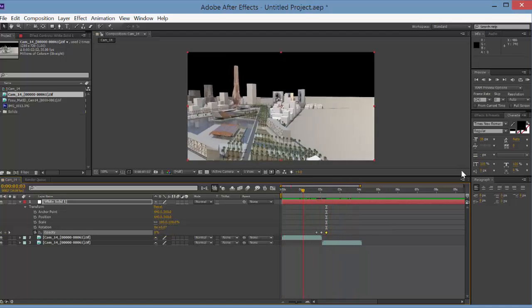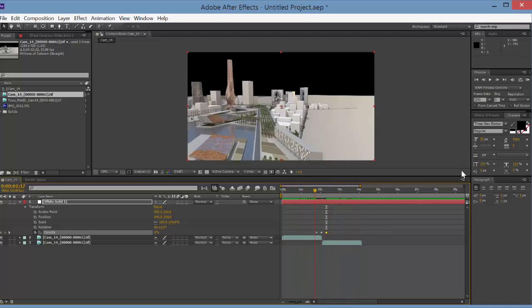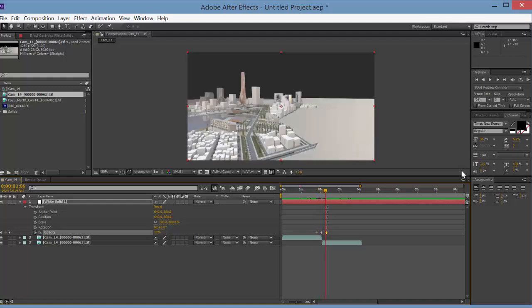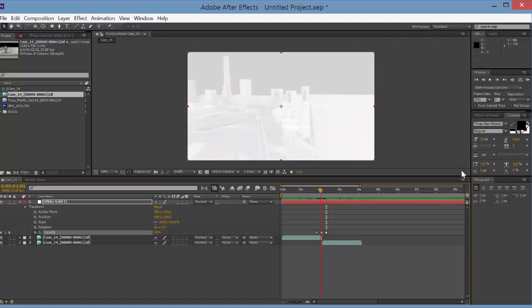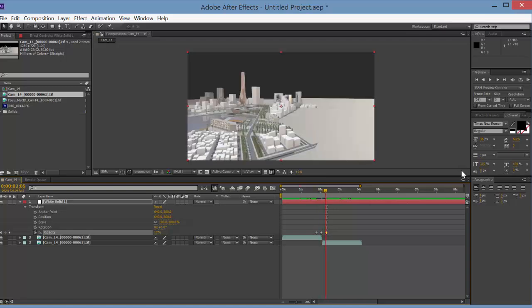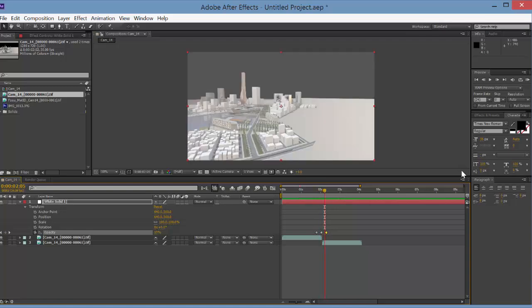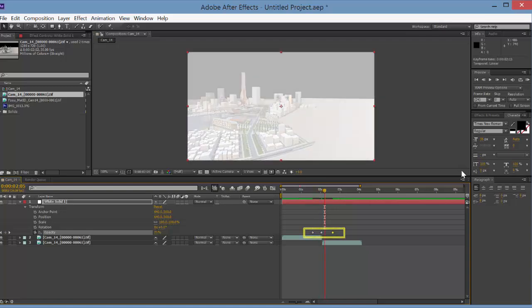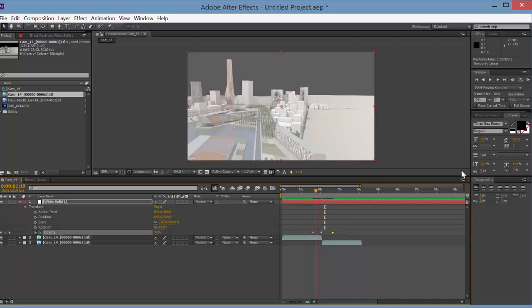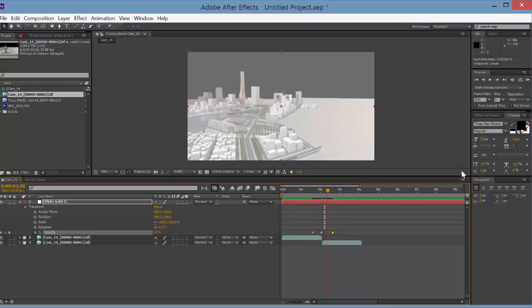So you can see now as I move, it transitions into white and then it transitions to the next thing. So you could use different colors to transition. You could change the speed of that transition by moving these around. So you can see it's now a little slower to transition.